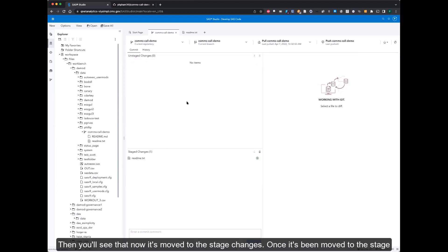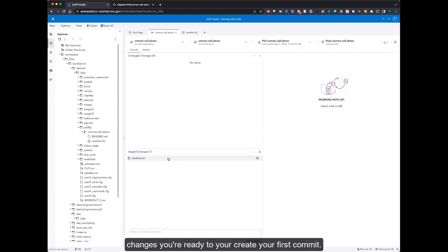And then you'll see that now it's moved to the stage changes. Once it's been moved to the stage changes, you're ready to create your first commit.